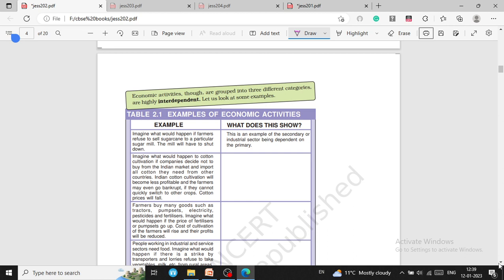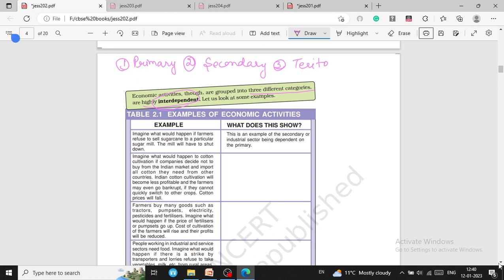So economic activities are grouped into three categories — primary, secondary, and tertiary — and they are highly interdependent. Primary belongs to agriculture and other related sectors, secondary belongs to industries where we manufacture things, and the third is the service sector.